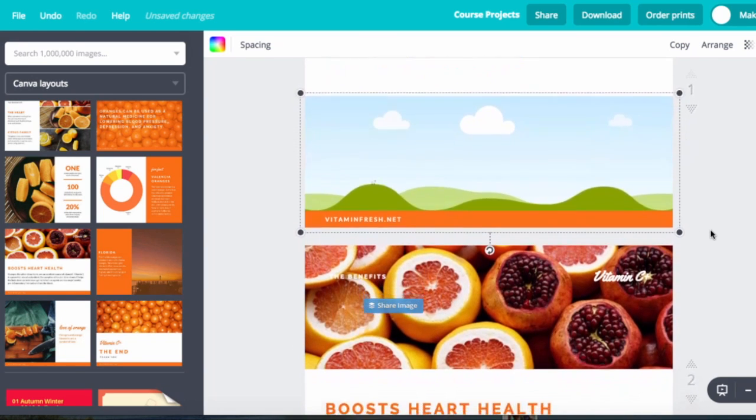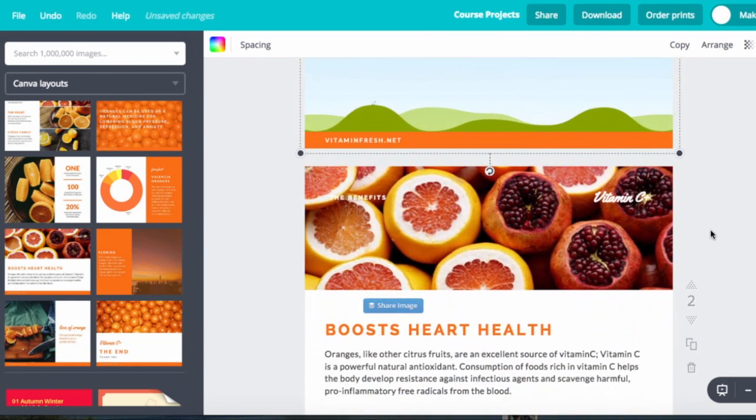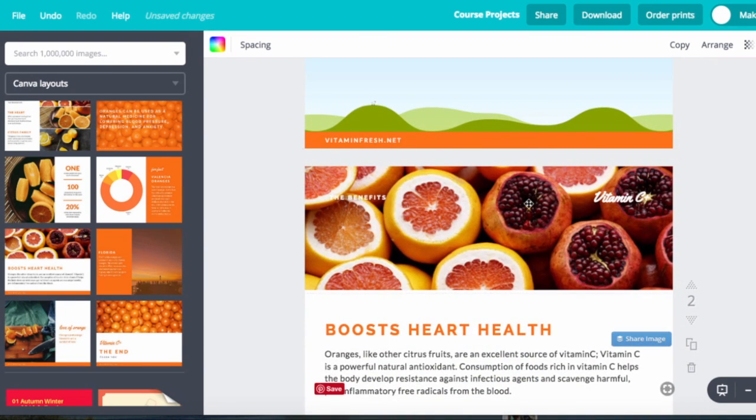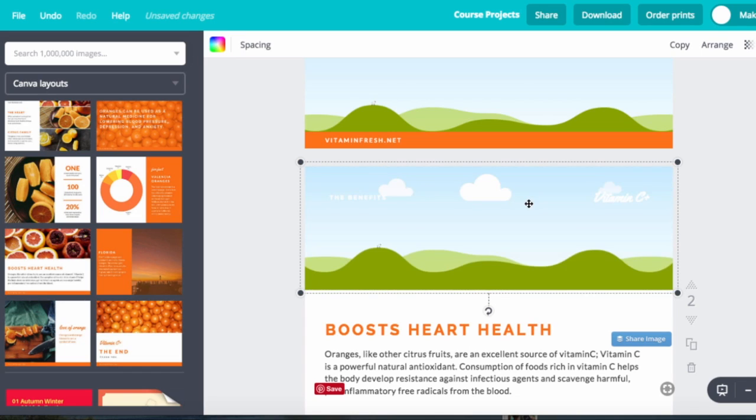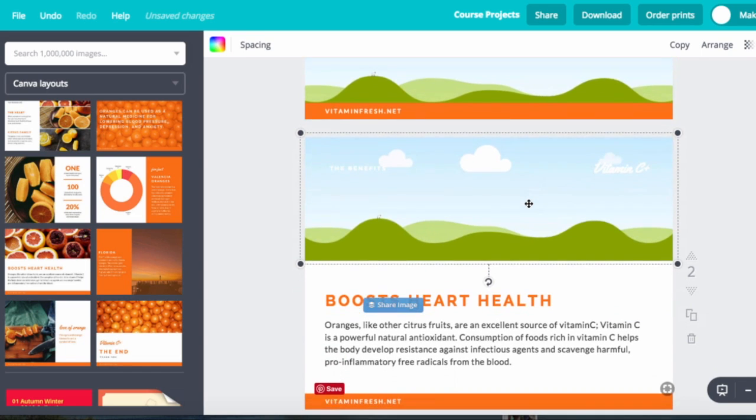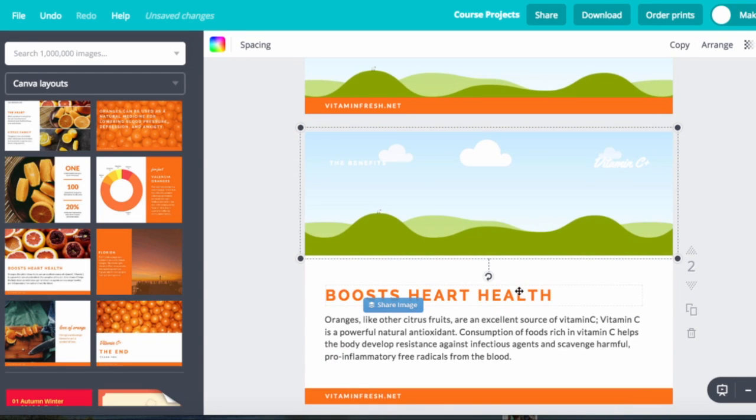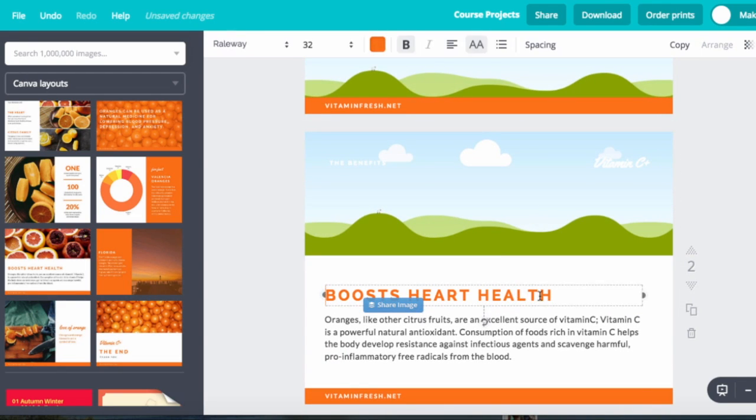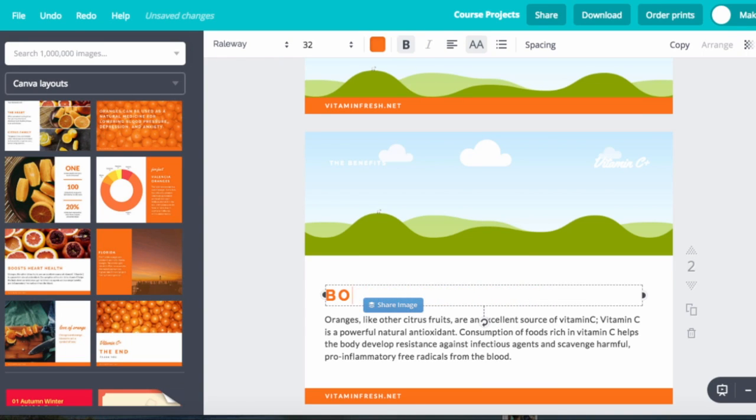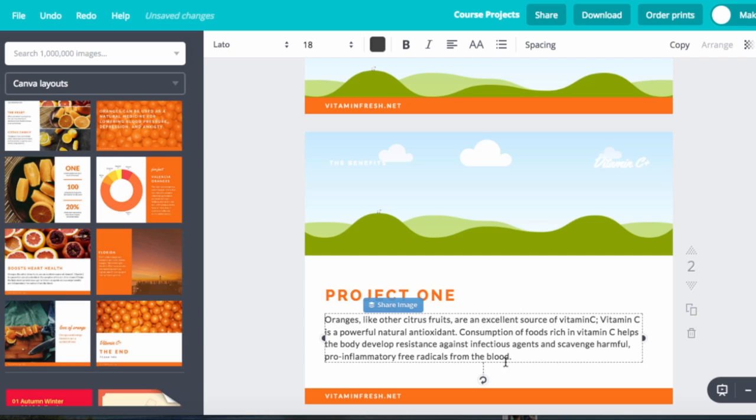What Canva does is it holds it there as a placeholder for me to later put in my own image. Now let me go down to this one. I'm going to actually delete that image as well and put the placeholder in. And now I'm going to start to design my slides that are part of this presentation.